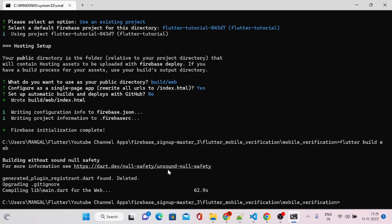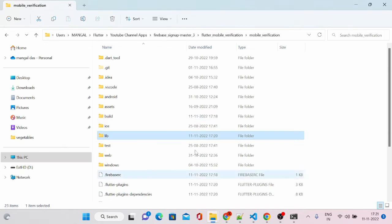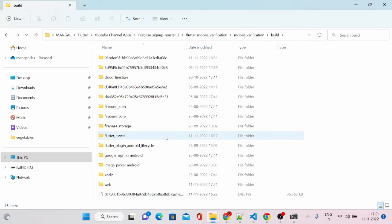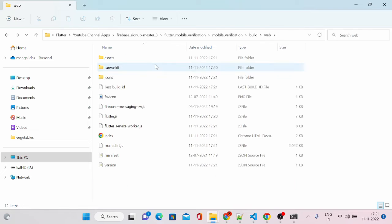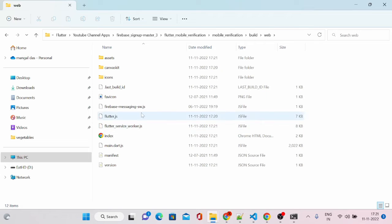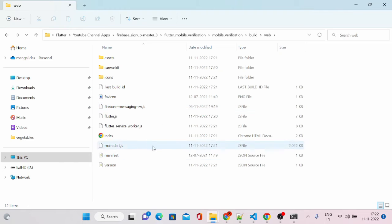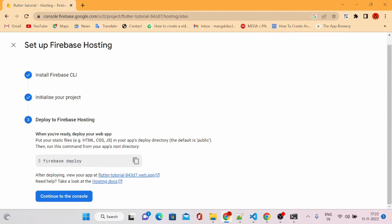Our build has succeeded. This command has generated a folder. If you go to your project structure, you can see there is a build folder, and inside it a web folder. You can find main.dart.js, index.html, and a few JS files such as flutter.js and flutter_service_worker.js. These are generated automatically for canvas kit and assets. Whenever you deploy, these files will be uploaded to Firebase Hosting.